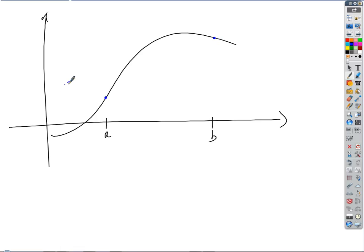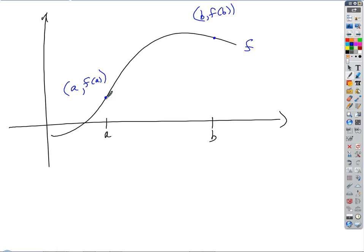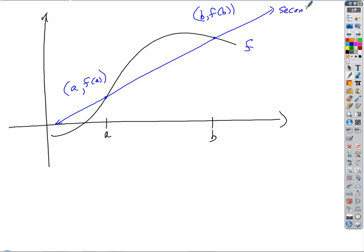The picture we draw looks like this. What are the coordinates of that point? This is A, F of A — and according to this point, then B, F of B. And here is the secant line.